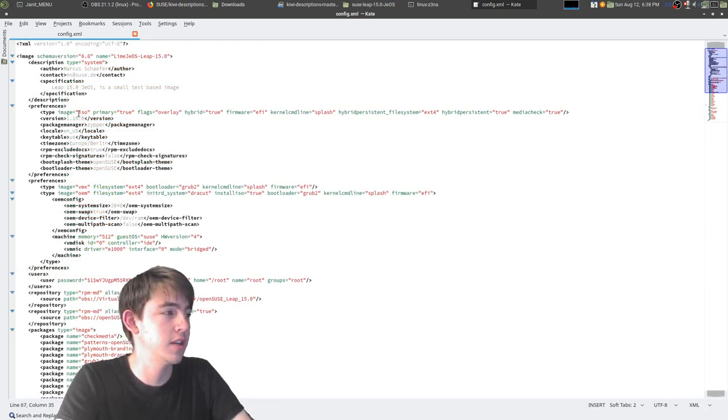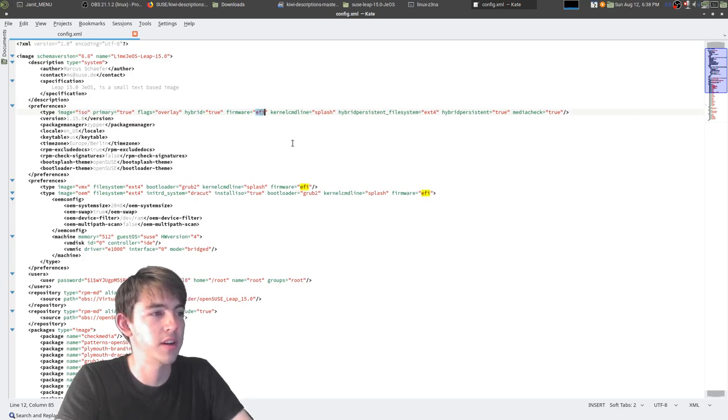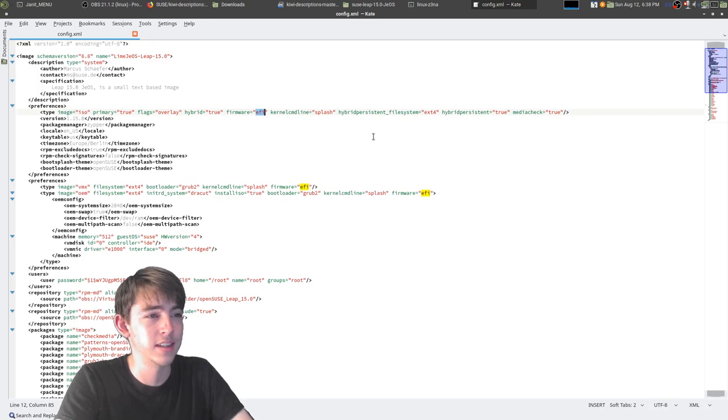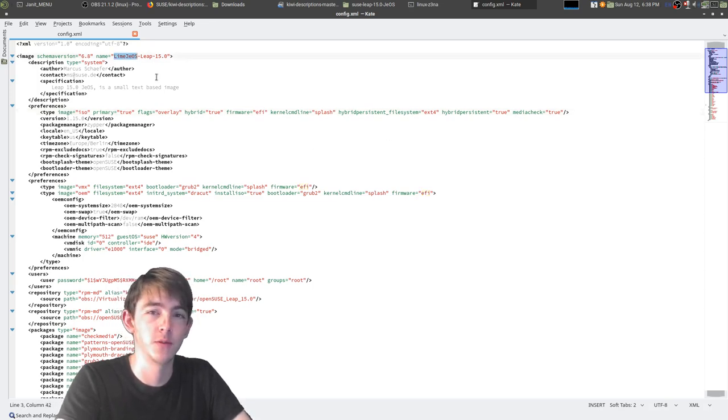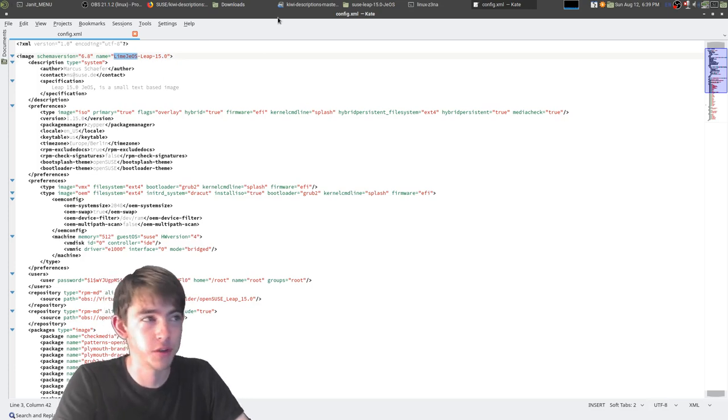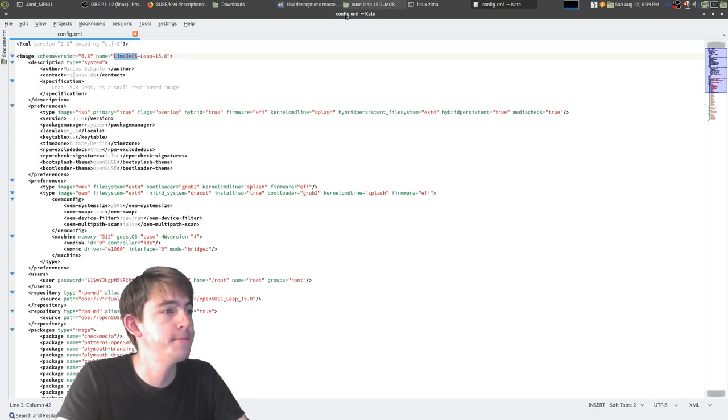And there's a couple other pieces of data that are important in this file, like our target is going to be ISO and it's going to support UEFI boot. It also has a name.